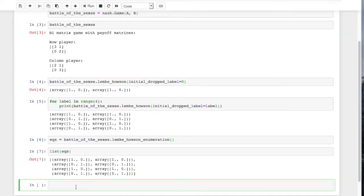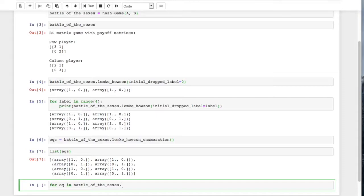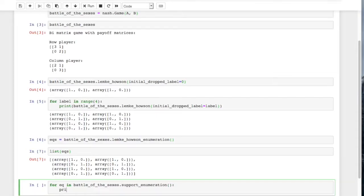And then finally, if we wanted to, we could also go for eq in battle_of_the_sexes.support_enumeration and print eq.